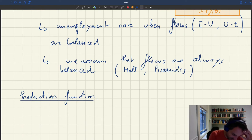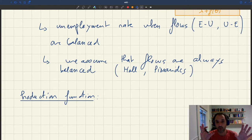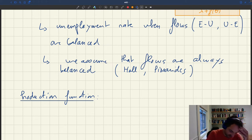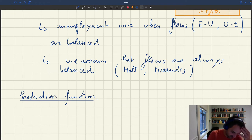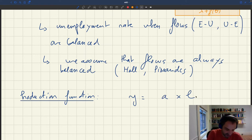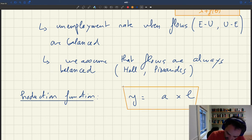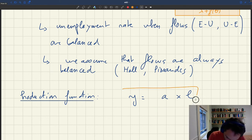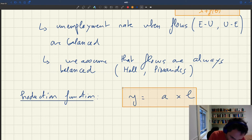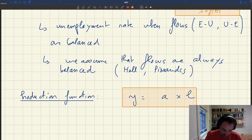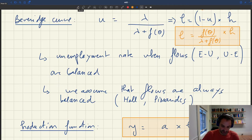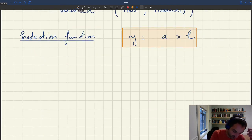The production function here is very simple in this model. Every worker has productivity A, so every worker per unit time can produce A services. Output is going to be A times L, where A is labor productivity. It's just a linear production function. So if I combine my production function with my Beveridge curve, I get my aggregate supply curve.